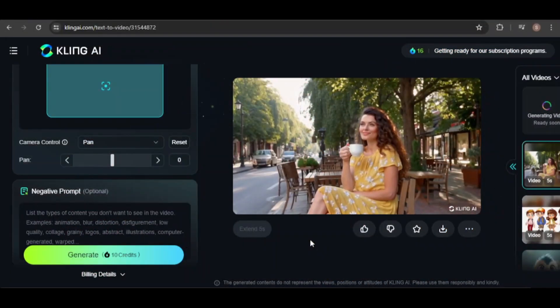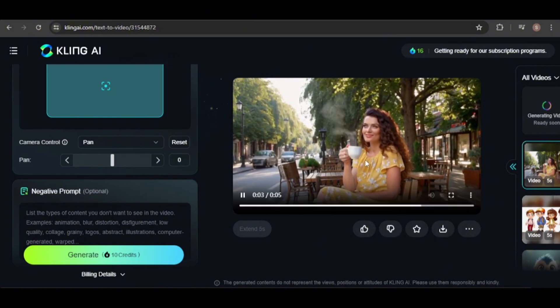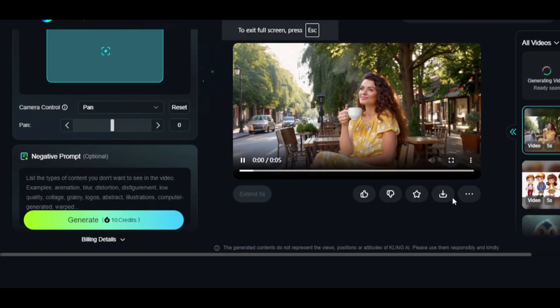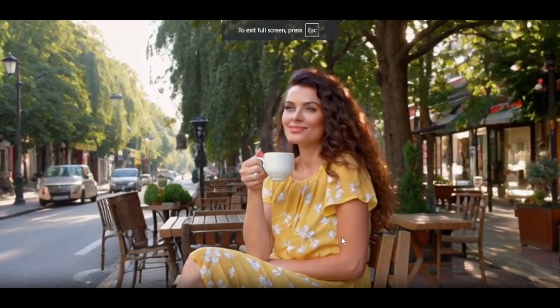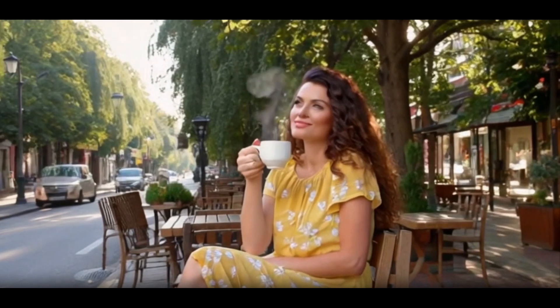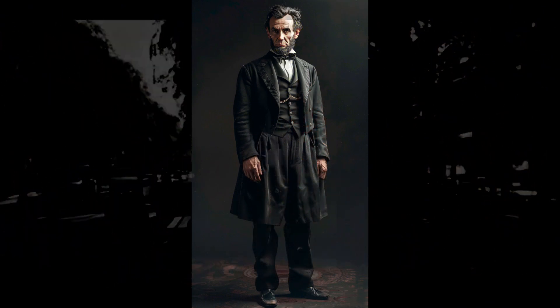The video of the woman drinking coffee is less impressive. She's holding a coffee cup and sitting at an outdoor cafe, but her eyes look strange, and a car in the background morphs awkwardly.